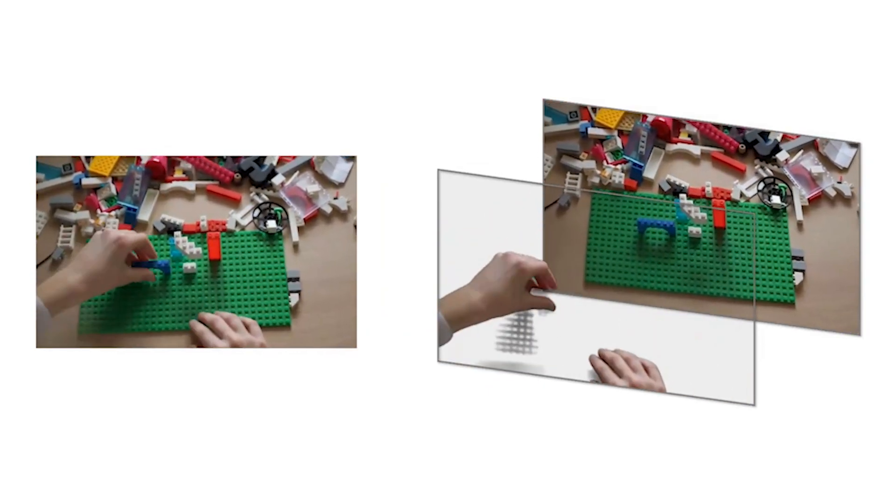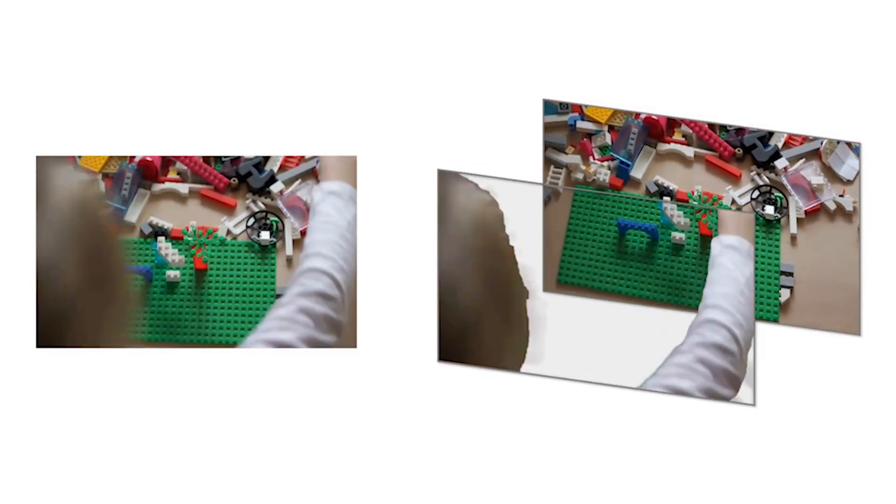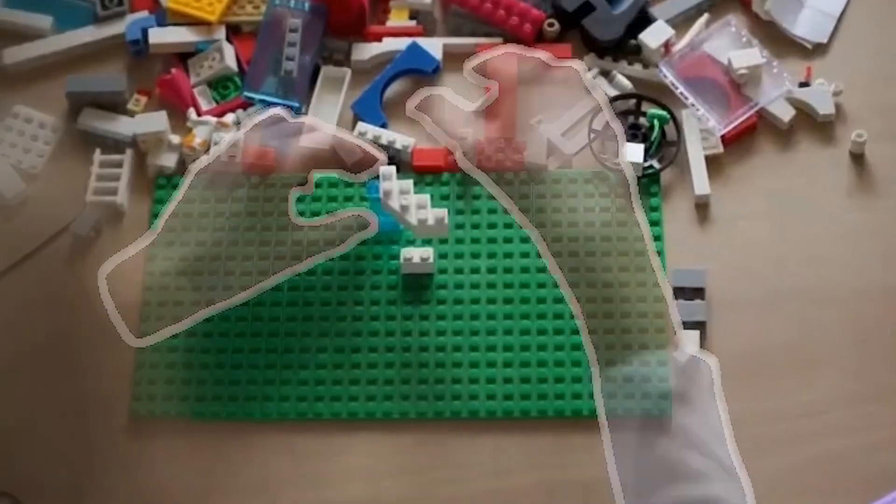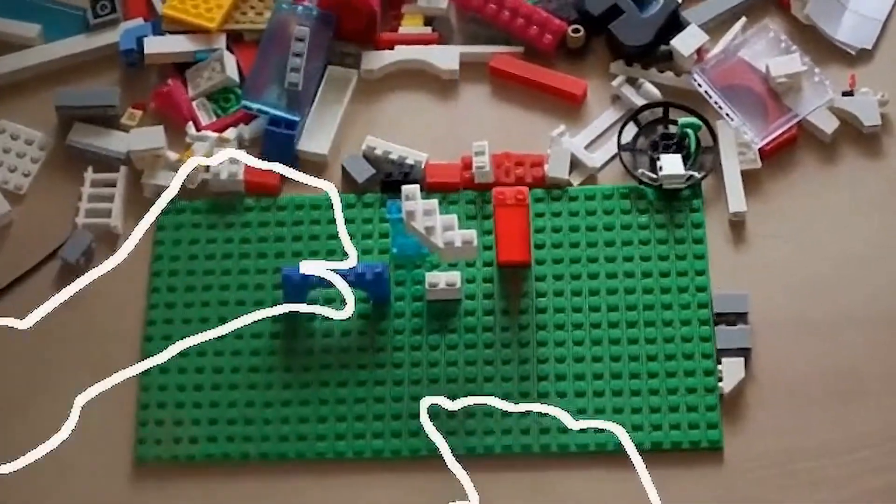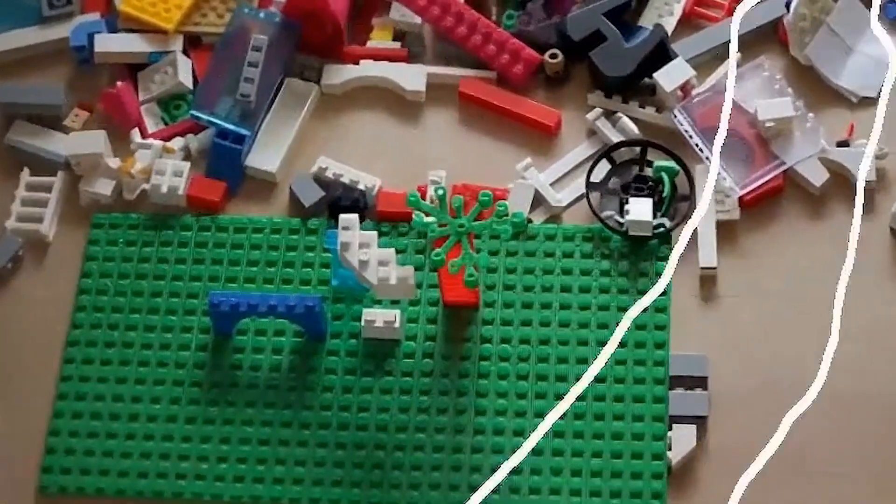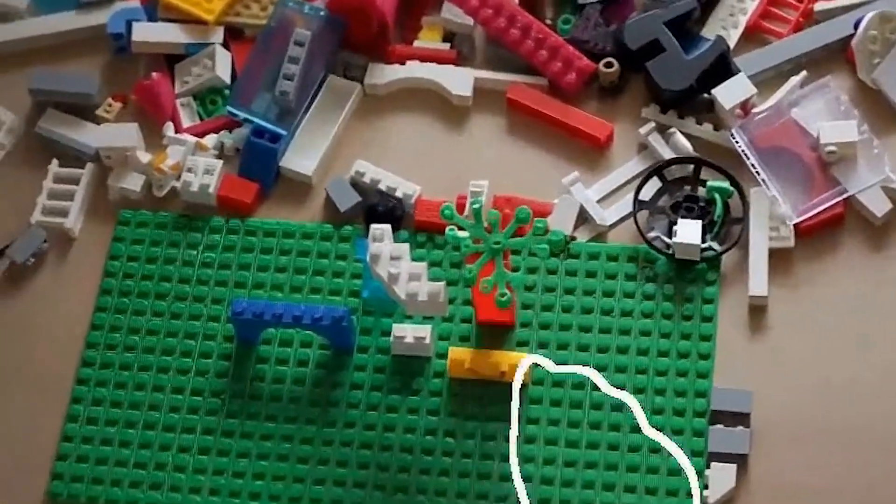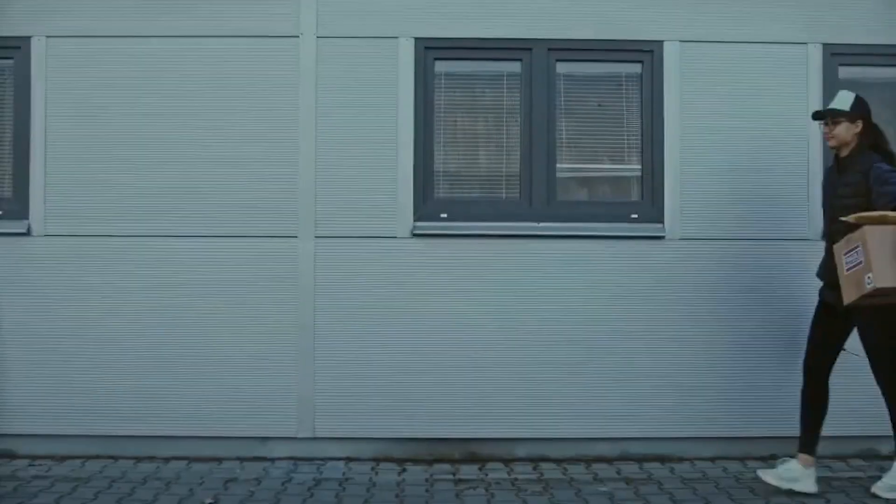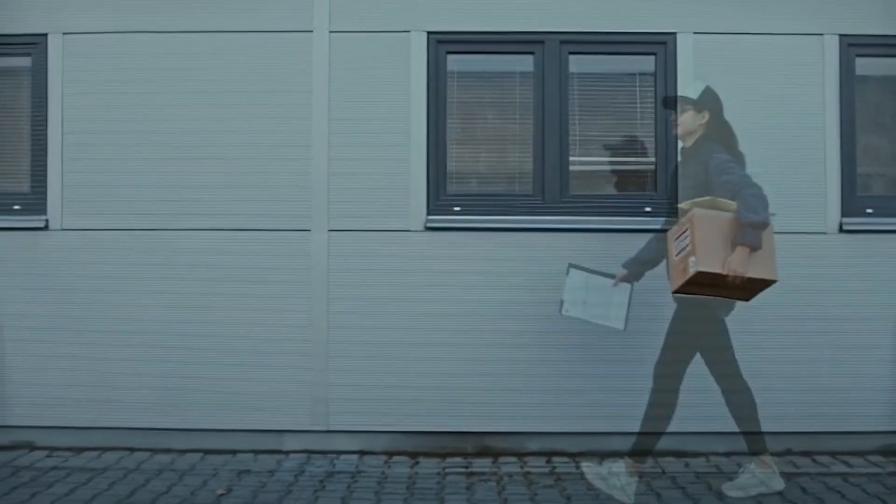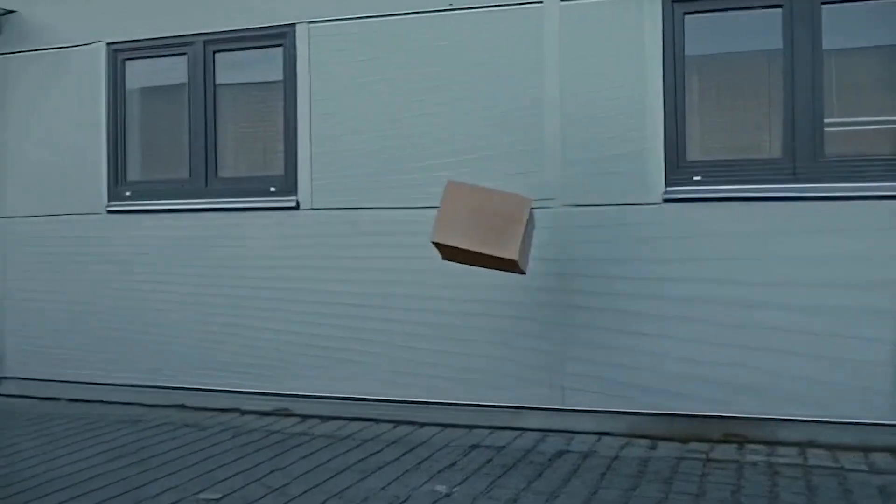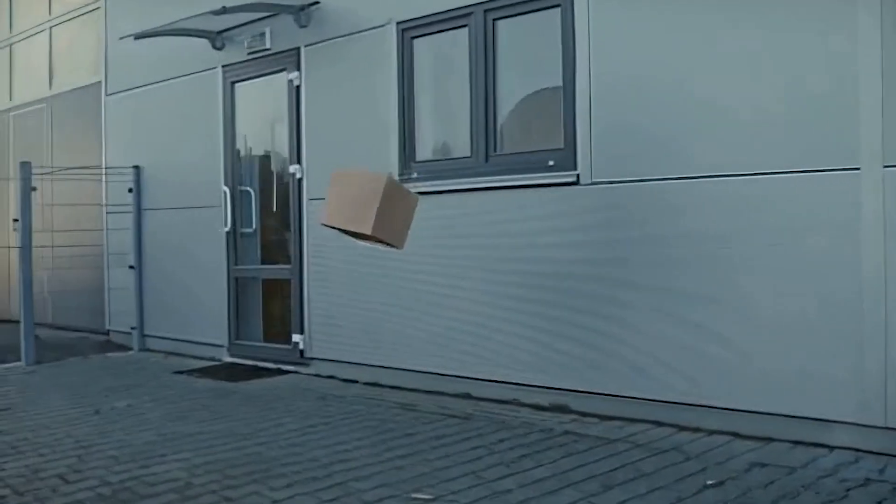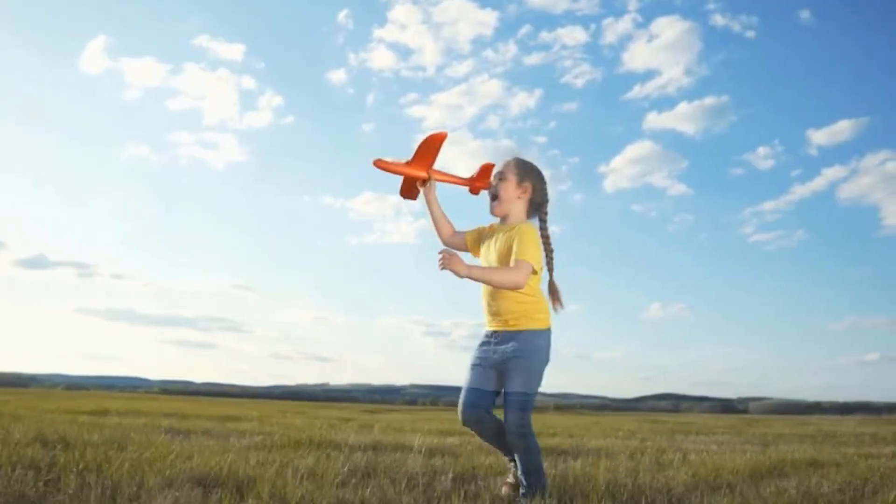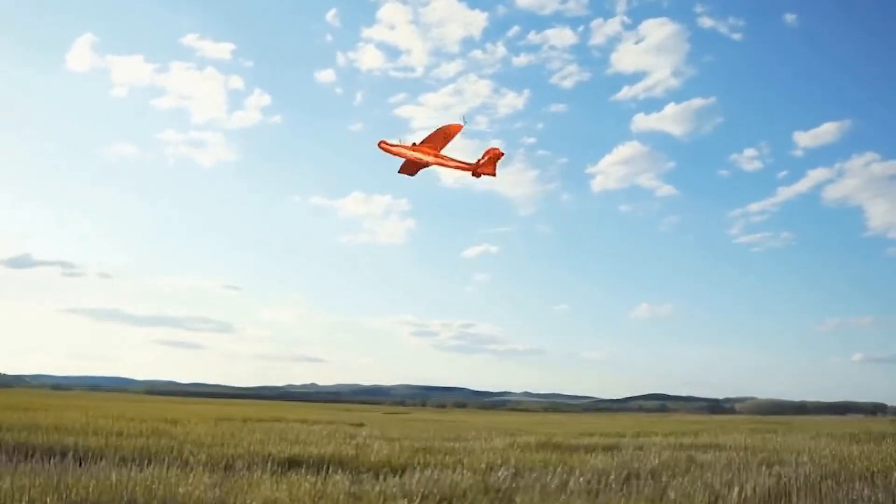By isolating the hand and its cast shadows from the background, we can create a stylized video focusing on the Lego pieces. Alternatively, we can completely remove the object, giving the video a spooky, surreal feel. Or let the toy plane roll across the sky.